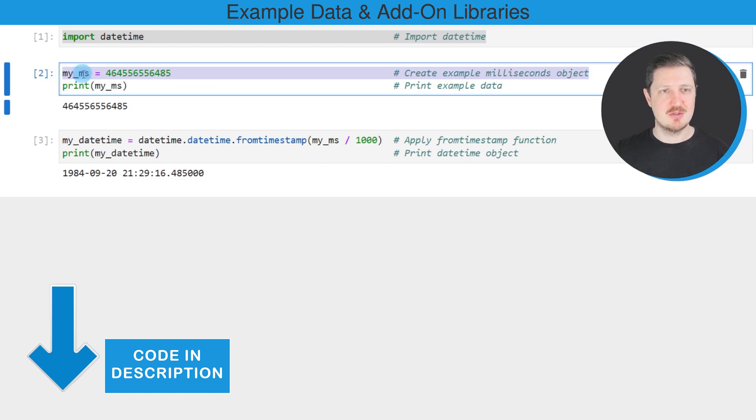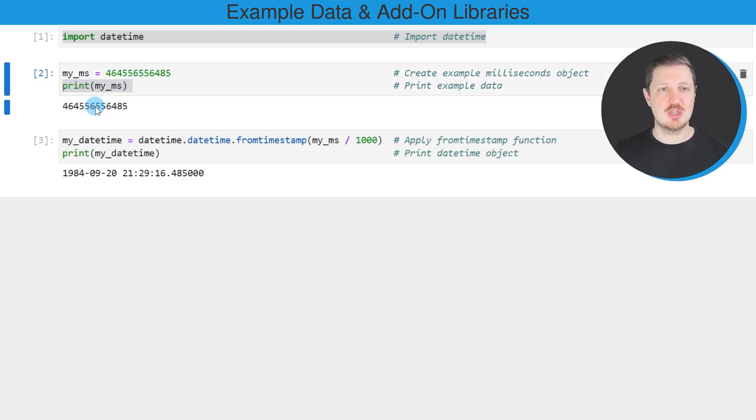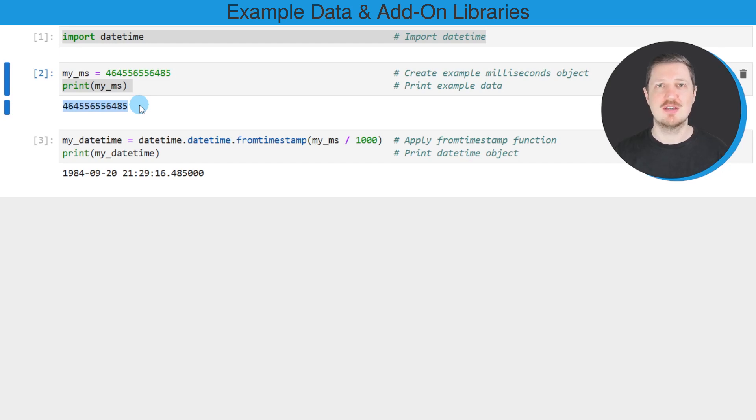In this line of code, we are creating a new data object called myMS. I'm printing this data object below the code box, and then you can see that we have simply assigned a certain number of milliseconds to our example data object myMS.